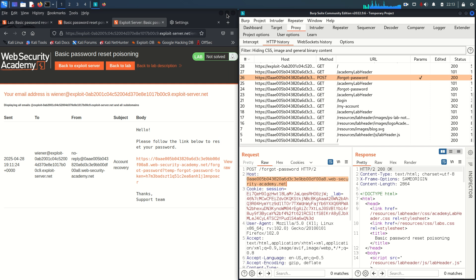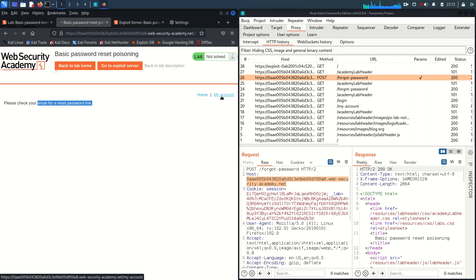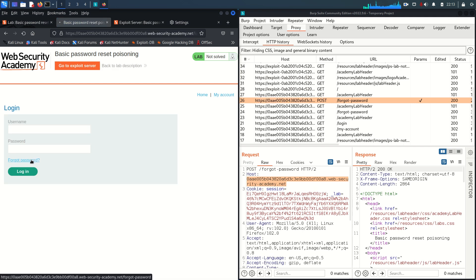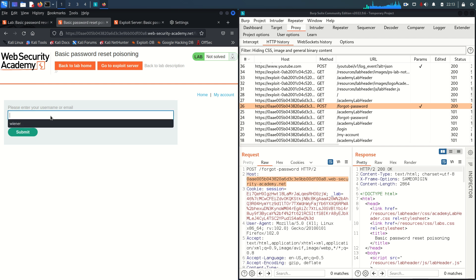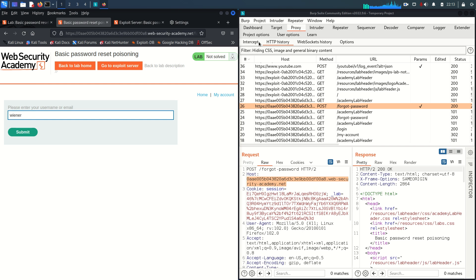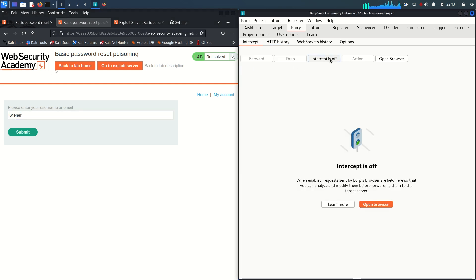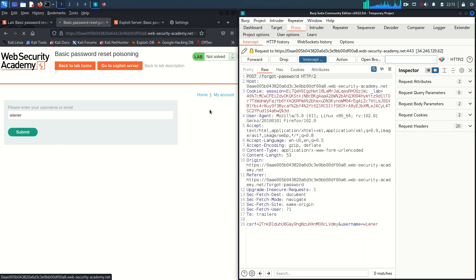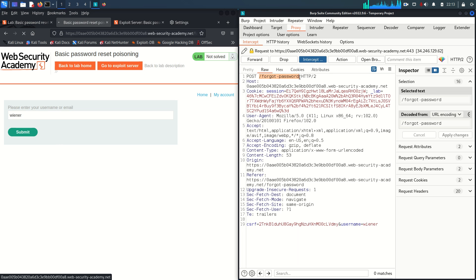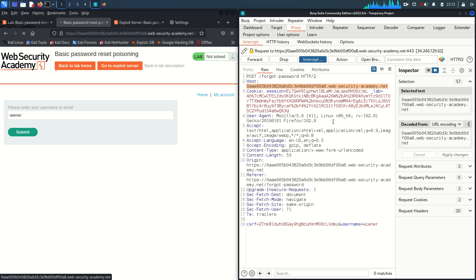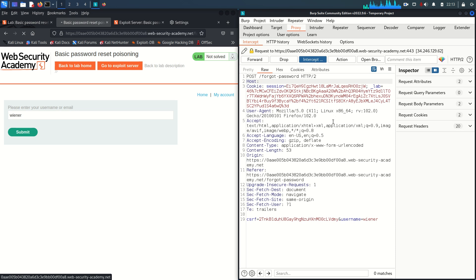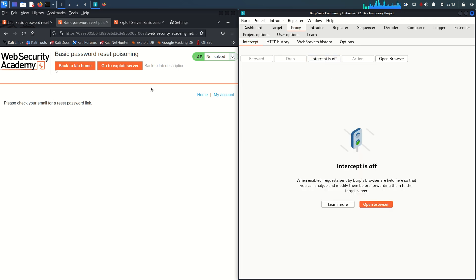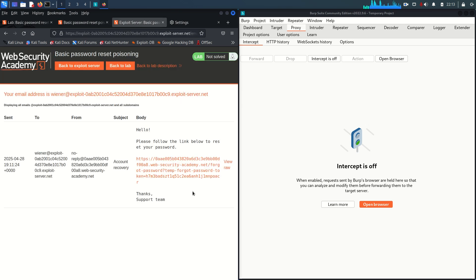Let me go back, go to 'My Account', then forgot password, and enter the username Wiener. I'll turn on Burp interception and submit the request. The forgot password endpoint is captured. I want to change the host header — instead of the genuine hostname, I'll put www.example.com. Then forward the request and turn off intercept.